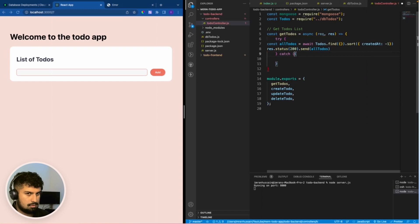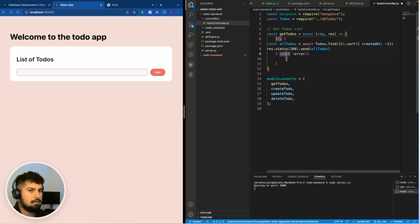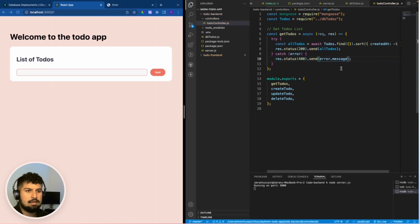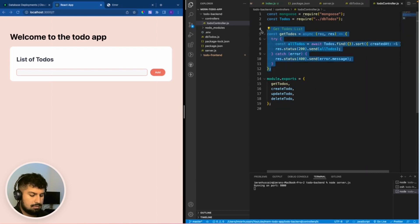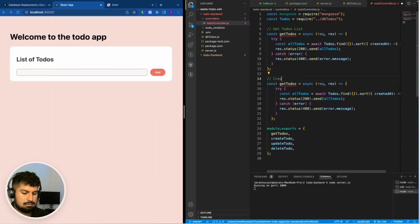In the catch block we put the error in. When we have an error we want to do the same thing but give it a 400 status and pass in error.message. Now if I save I have the getTodos list set up. We can now copy this and paste it underneath — but this time we want to create a new todo.